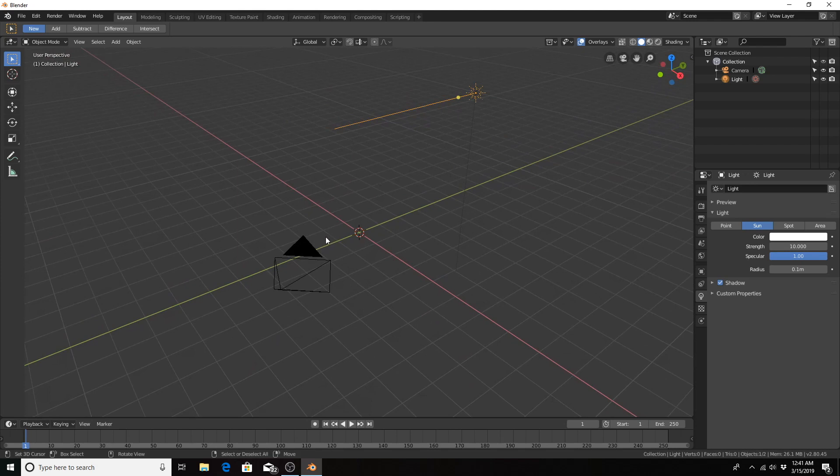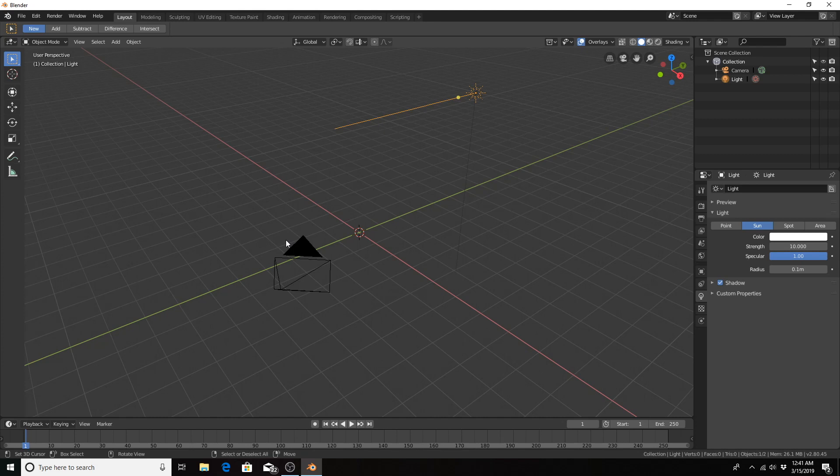For our footsteps, I'm going to be importing a character from DAZ Studio that's already animated to walk, so your character or object may differ.